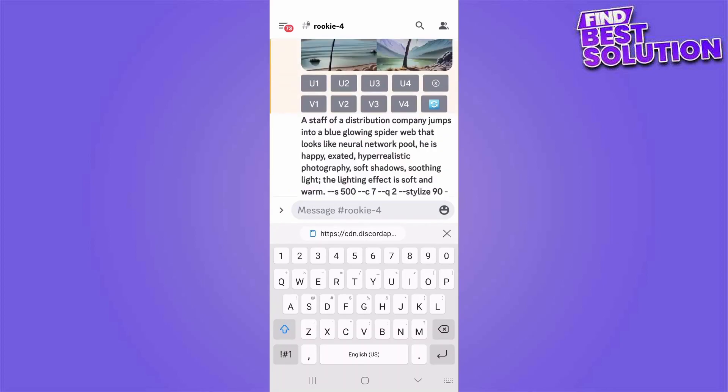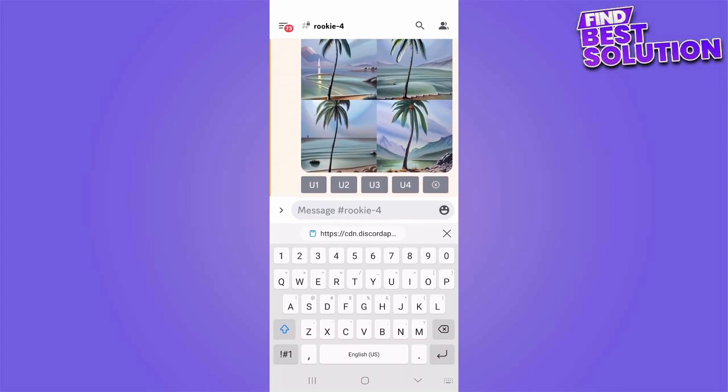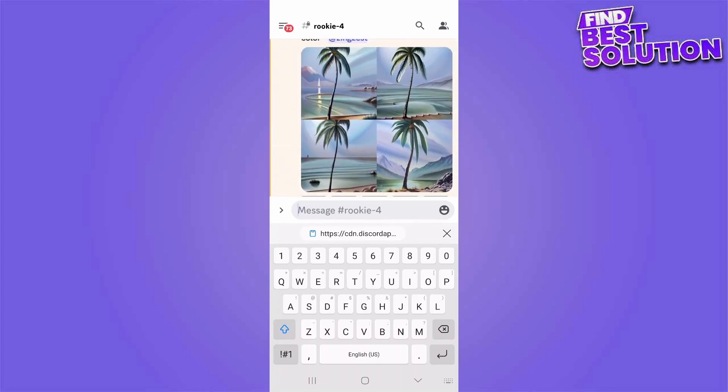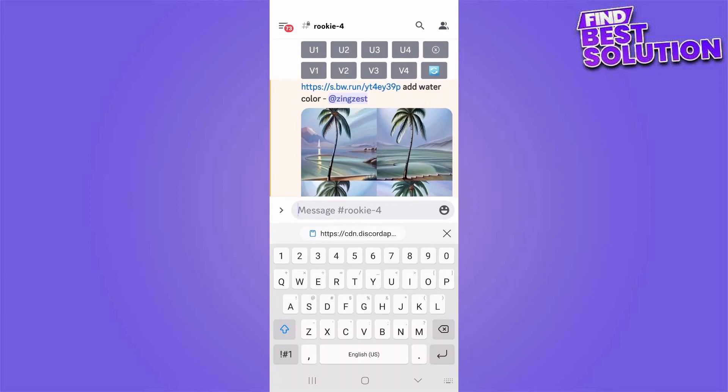Here you can see your image has been modified. You can also see the prompt that you added: 'add watercolor'.